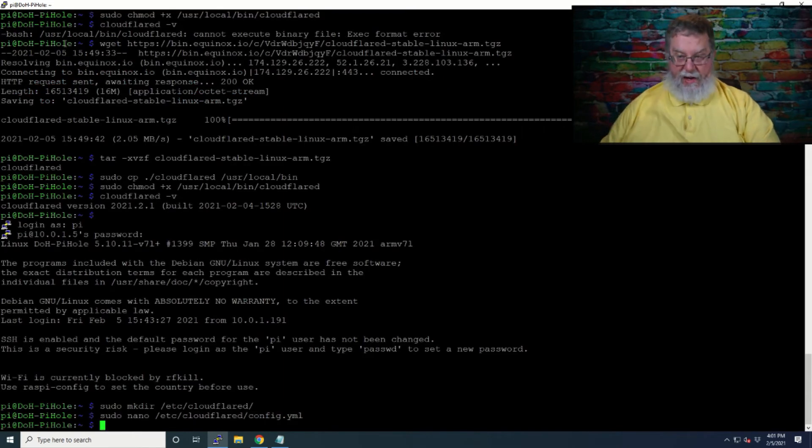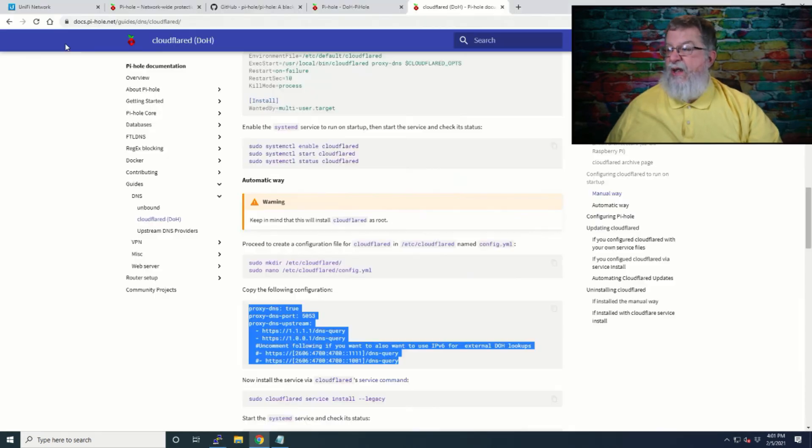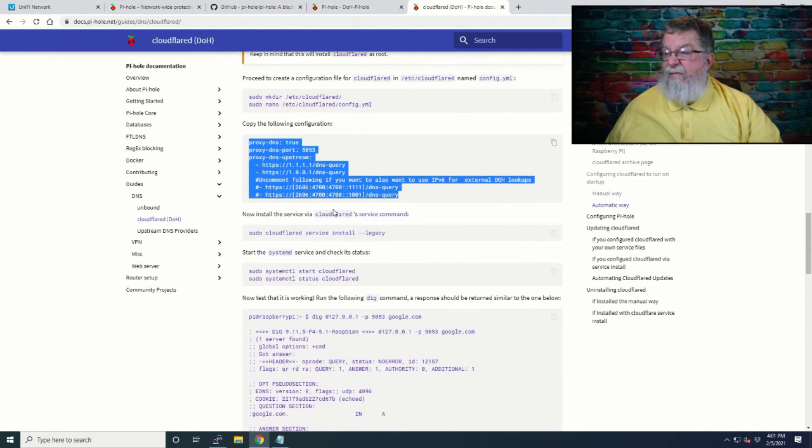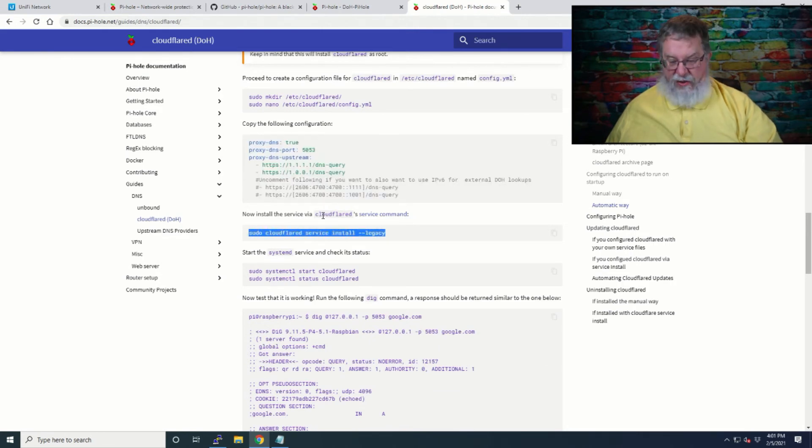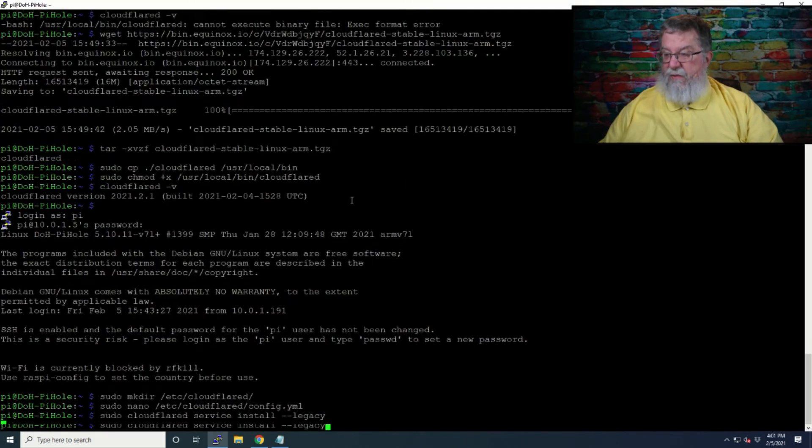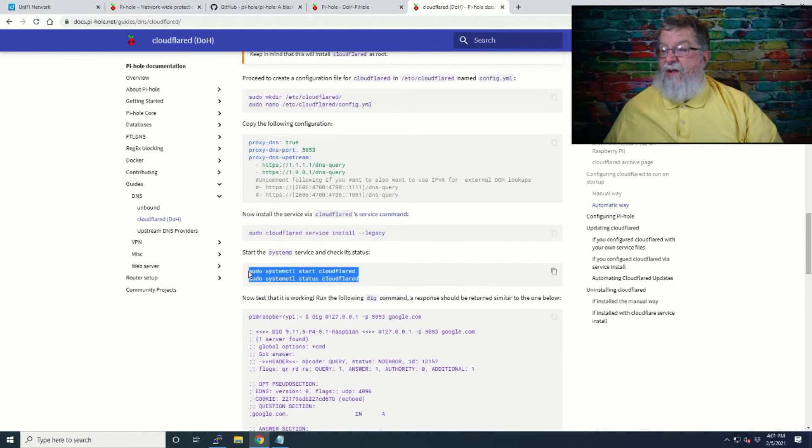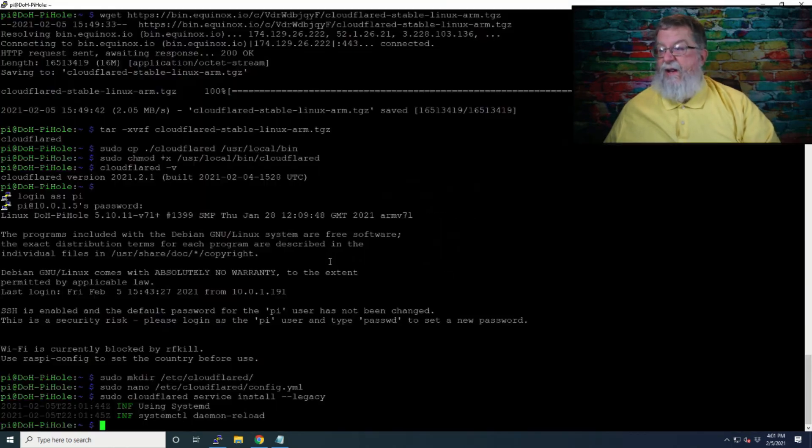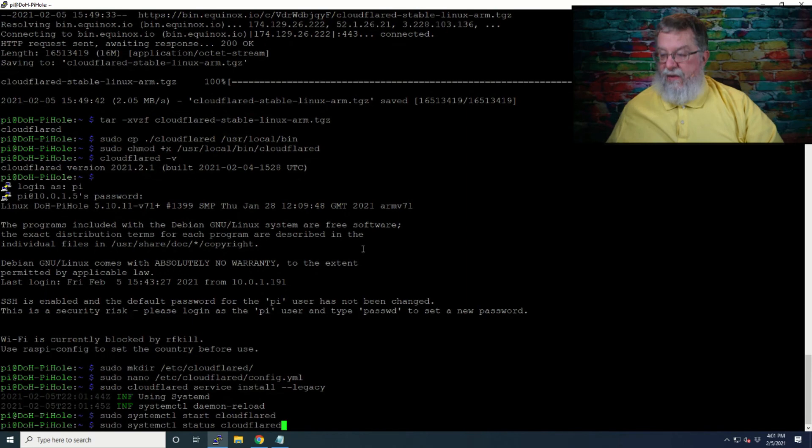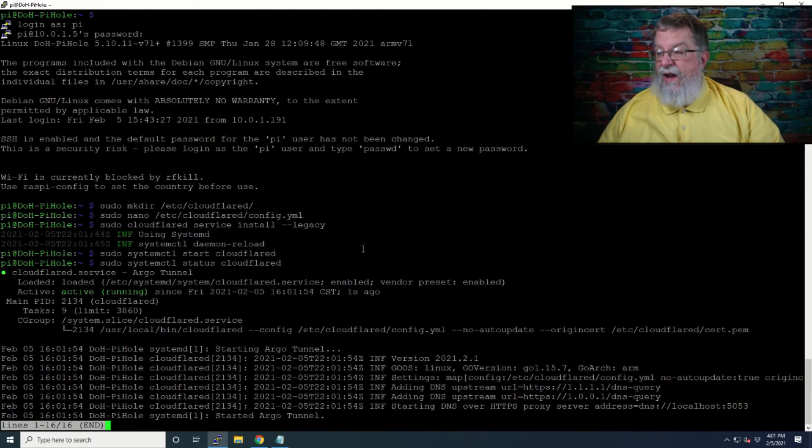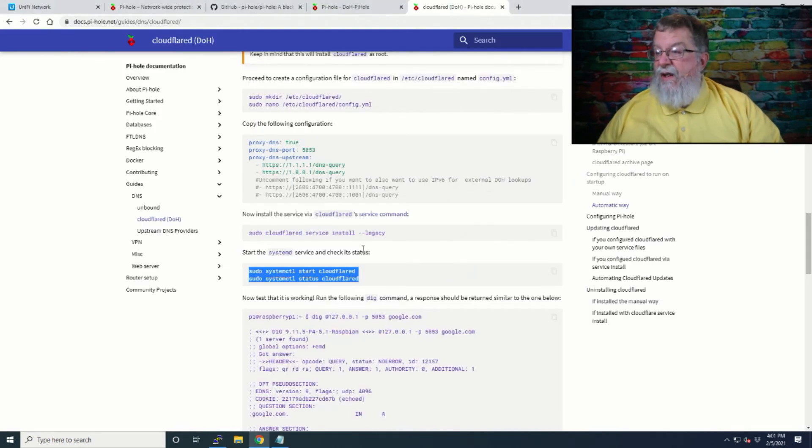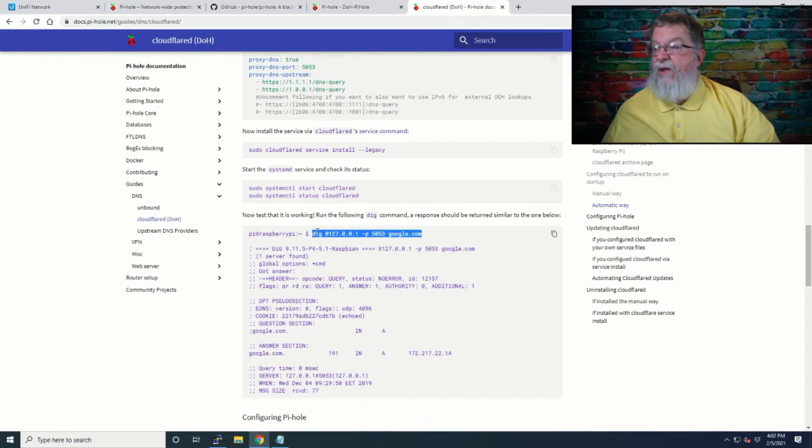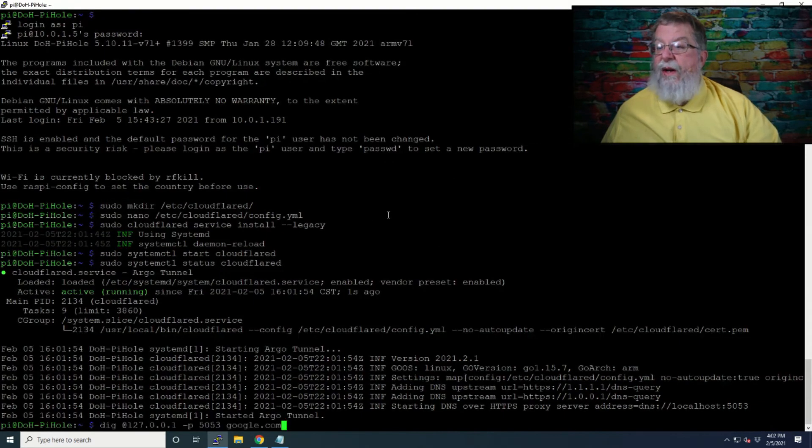All right, now that piece of the magic is done, but we're still not done yet. So we've got to install the service, and we'll hit Enter, and then we've got to verify that that's done.